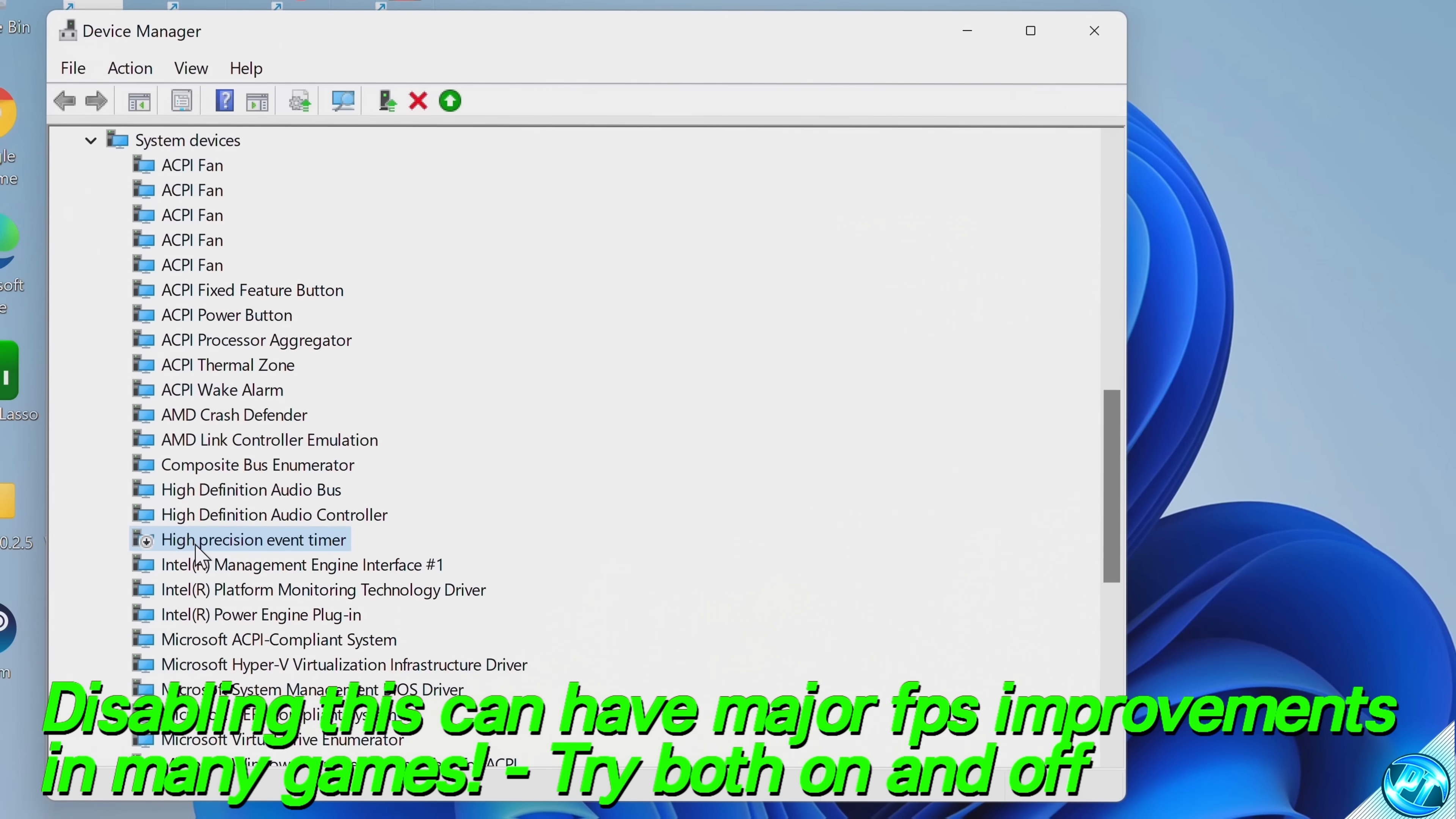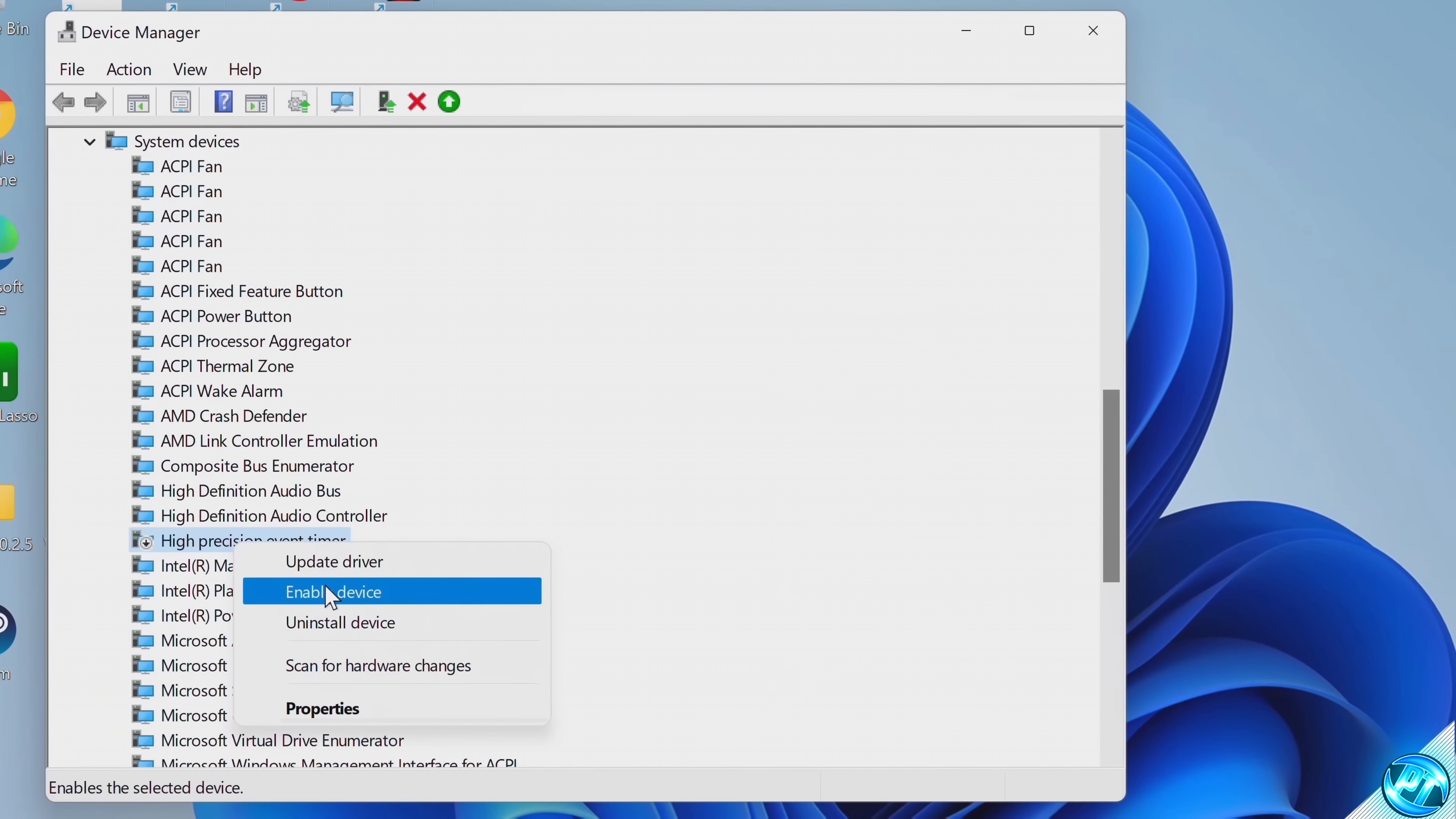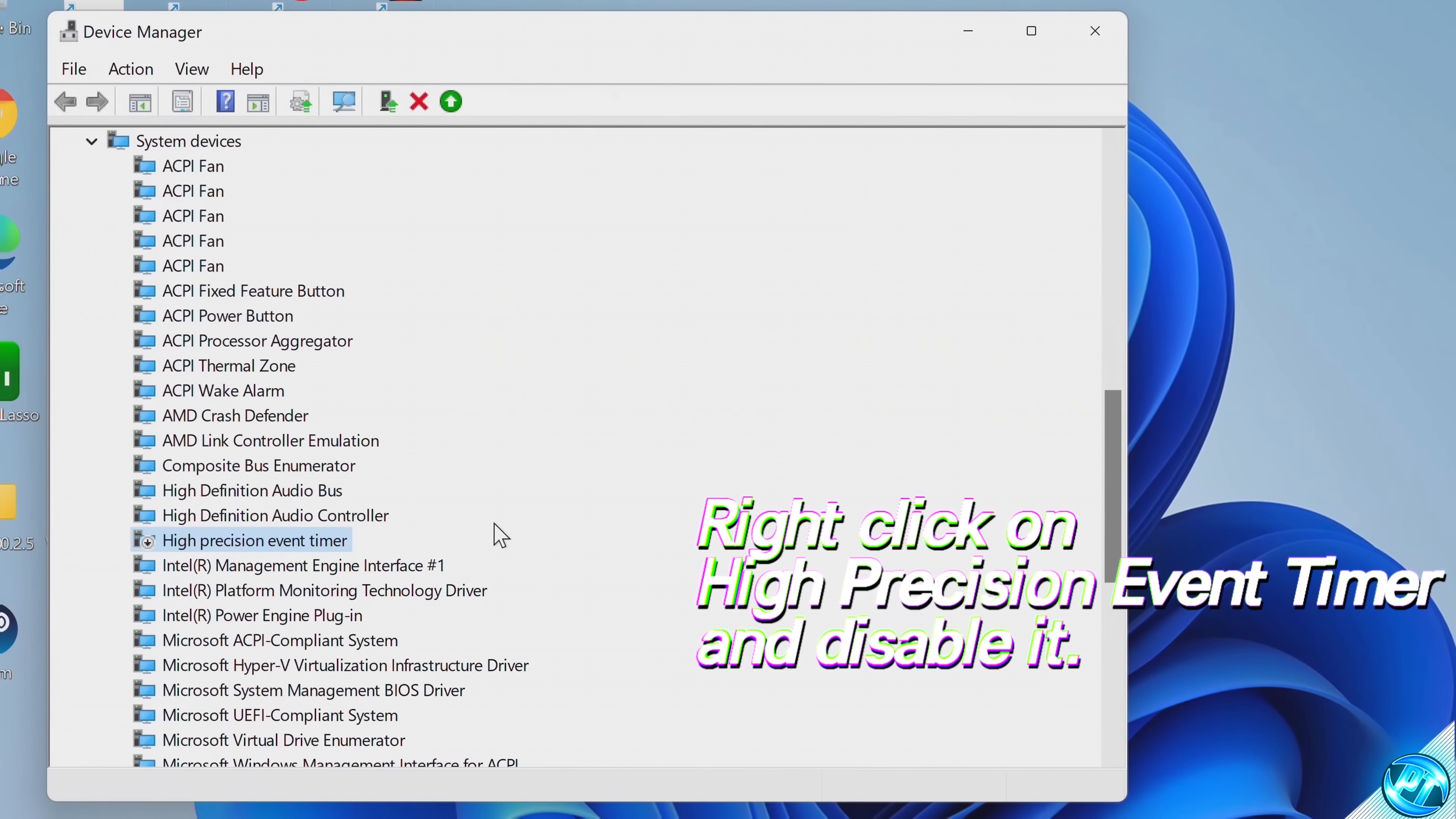Now, some systems may already have this turned off, some may have this turned on. One optimization in which you can experiment around with for your system is to right-click on the High Precision Event Timer, and either disable or enable it. Just simply change the setting to the setting that your PC is not currently set to. So, if you have this disabled, enable this. If you have it enabled, disable it. Once that's done, and you've restarted Windows, go into your favorite games, browse Windows,